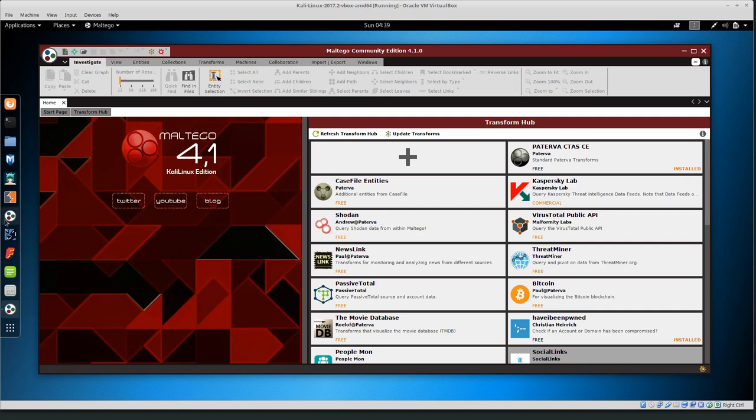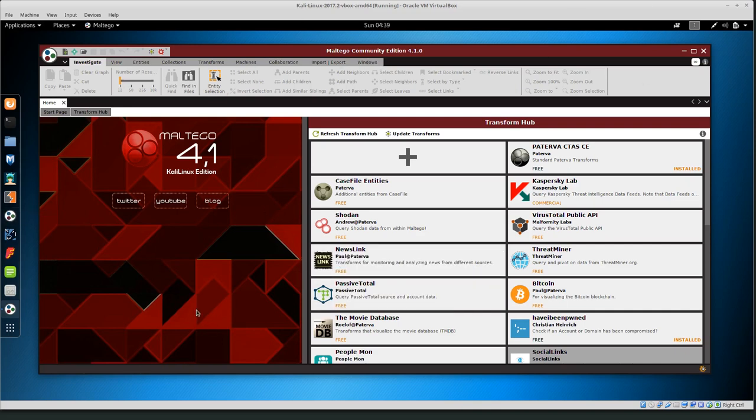To get started, this circle with the three dots is the Maltego icon. Click on that and whenever you open it up you should get a window like this. At the very beginning you will have to register with the Maltego Community to get a product key. The product key is free for the Community Edition, and that will let you log in. Once you get that key, Maltego will update and you'll be able to use it.